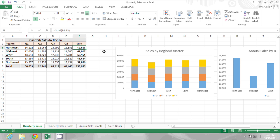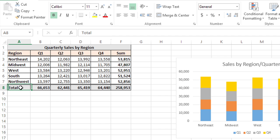Another way to get into editing mode is to double-click. So I'll double-click on cell A8 to edit this one.